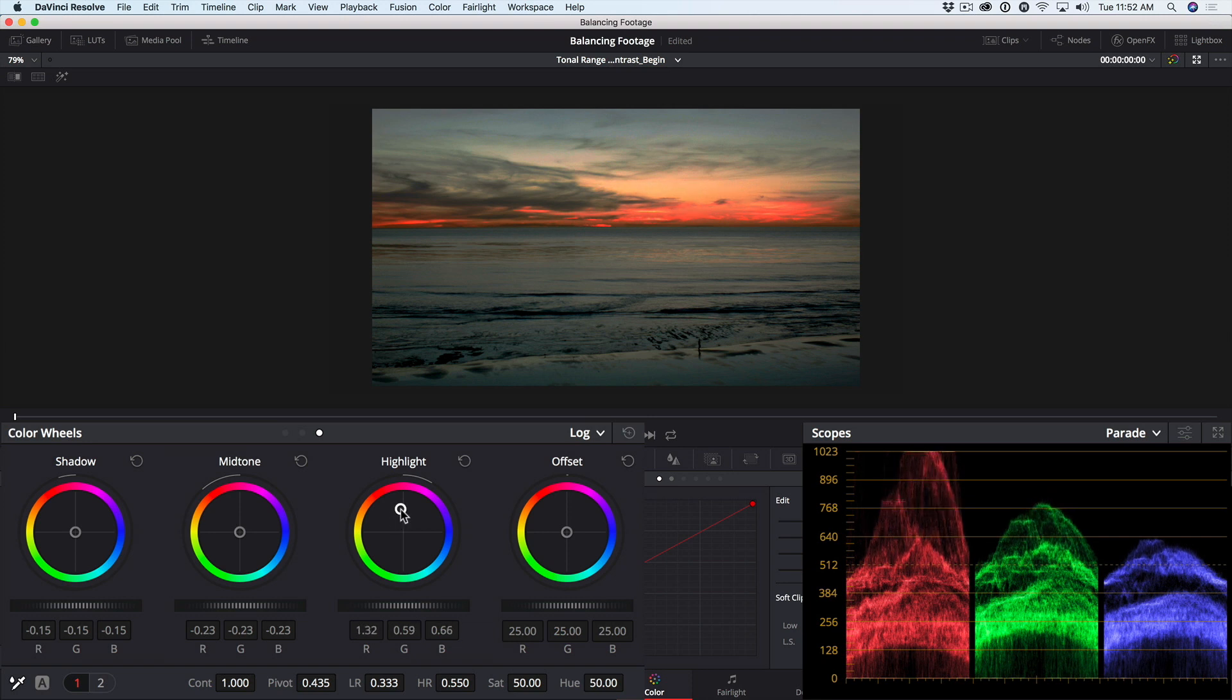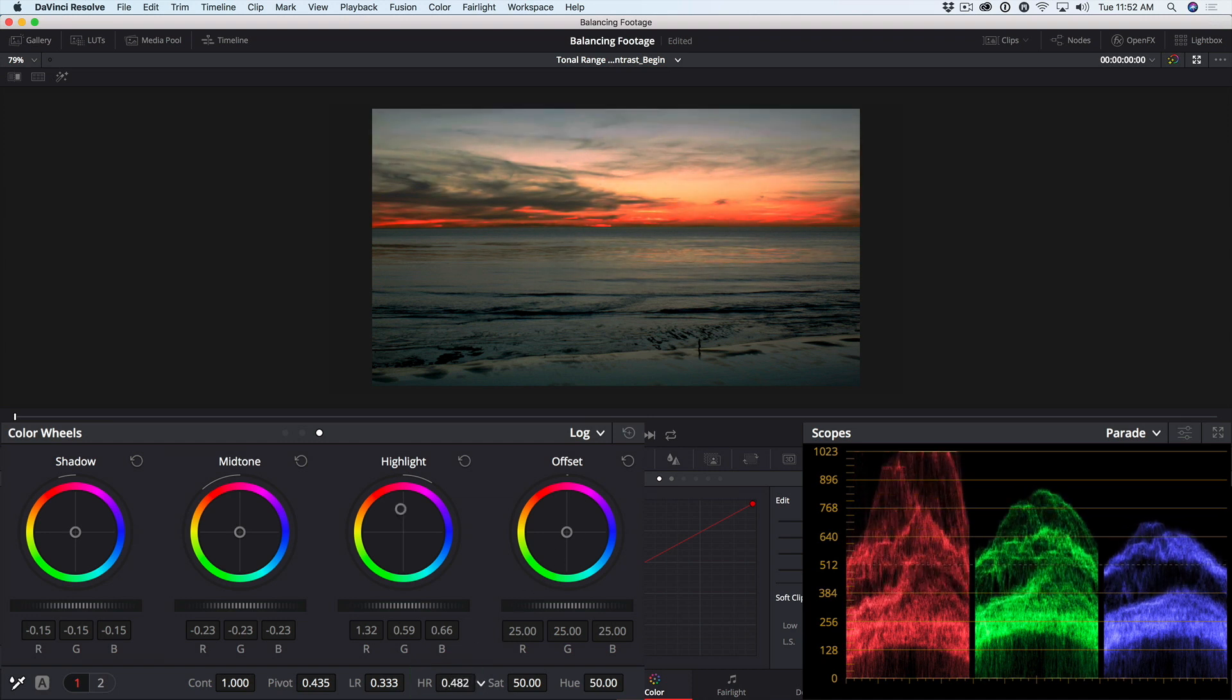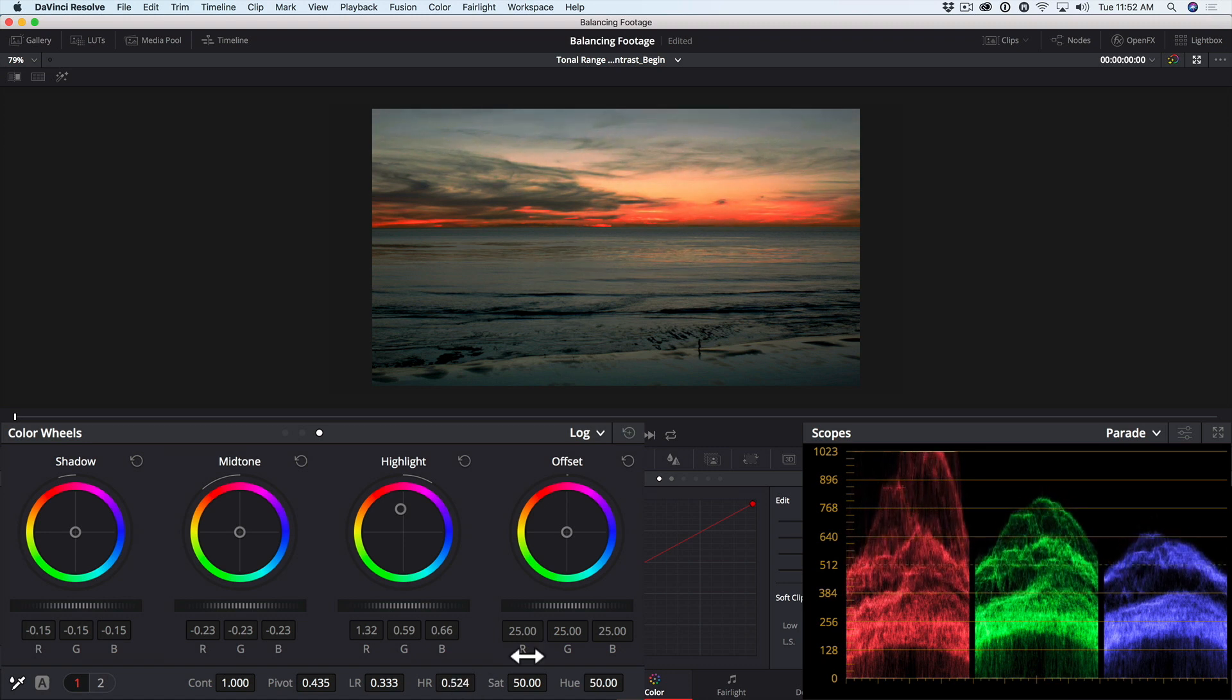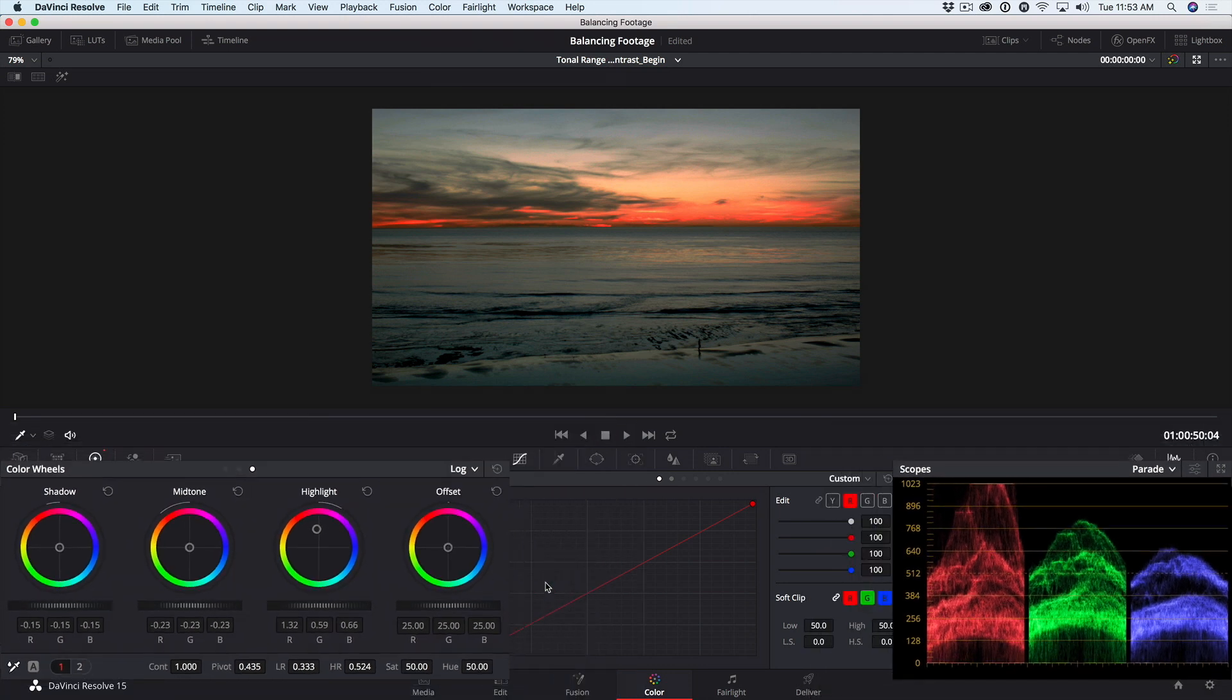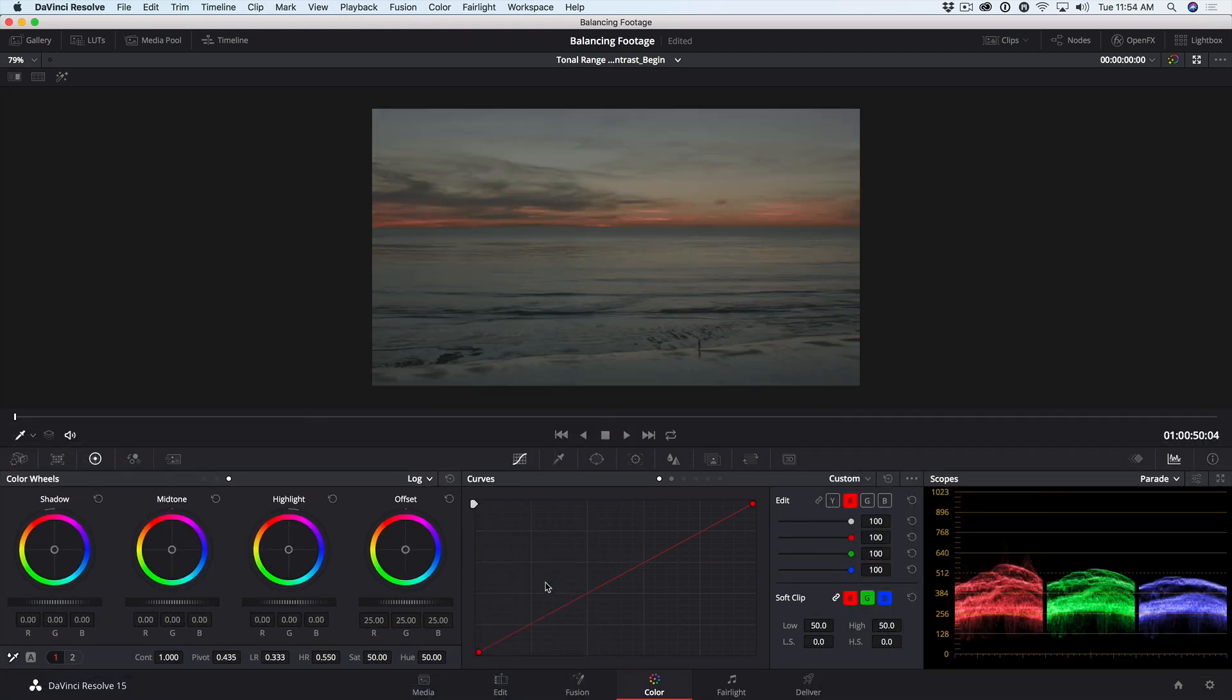Now, if I want to bring some of that down into the reflection in the water, I can adjust my highlight range in the adjustment bar. And I can pull that down, which opens up the midtones and brings some of that reflected color into the water. Let's press Command or Control D to toggle the grade off and on.